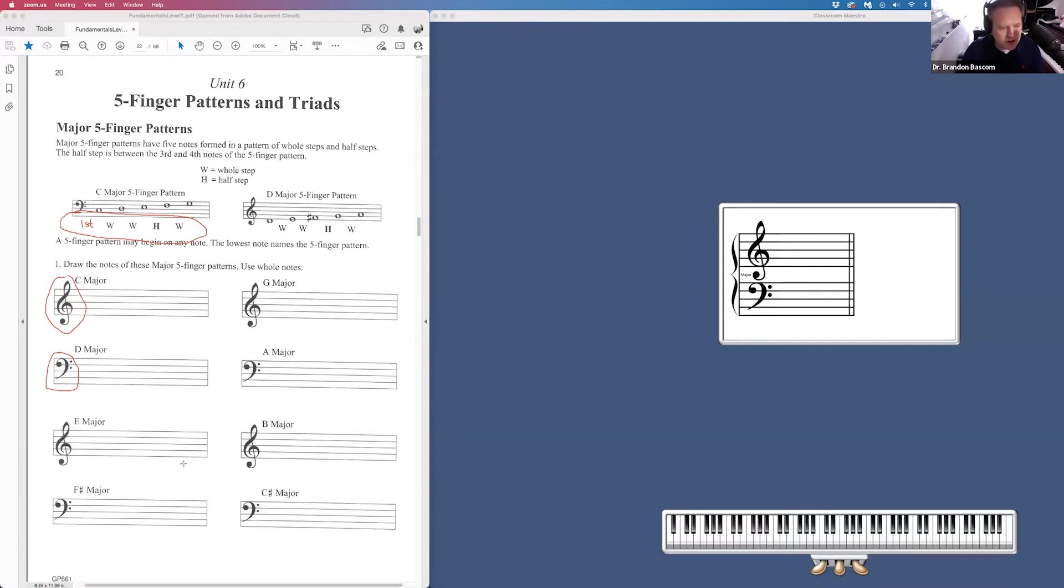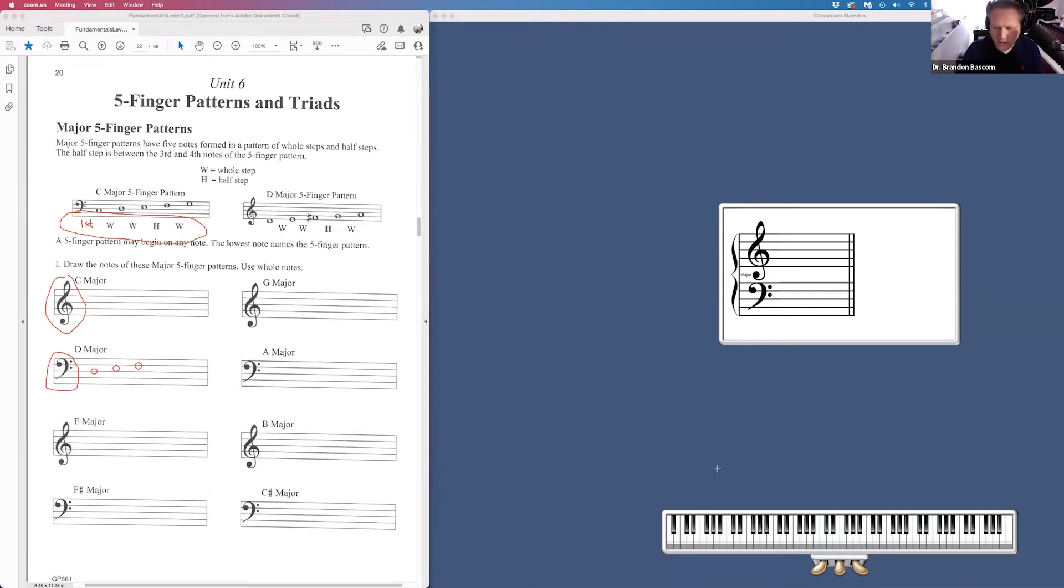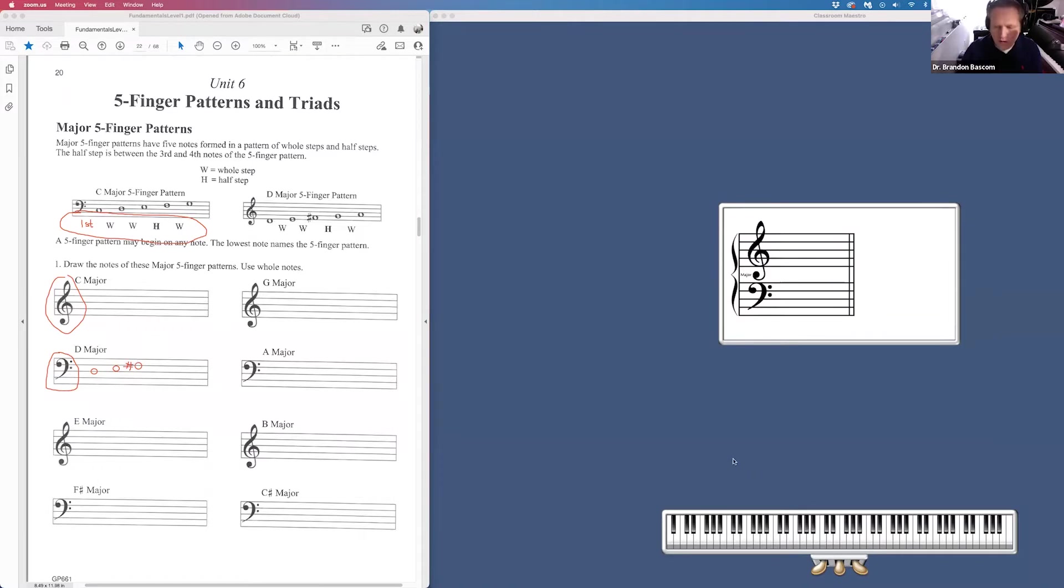So we're going to come in here and put in our notes. First note, whole step, whole step. That's going to require a sharp, half step, whole step.